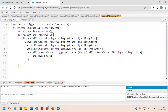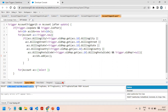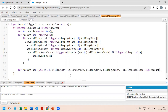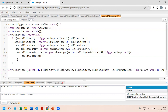Now we have collected all the account IDs. We come out of the for loop. The next thing is to write a SOQL query to fetch all the accounts as well as contacts. We write a for loop: for (Account acc : [SELECT Id, BillingCity, BillingStreet, BillingState, BillingCountry, BillingPostalCode FROM Account WHERE Id IN :accIds]).